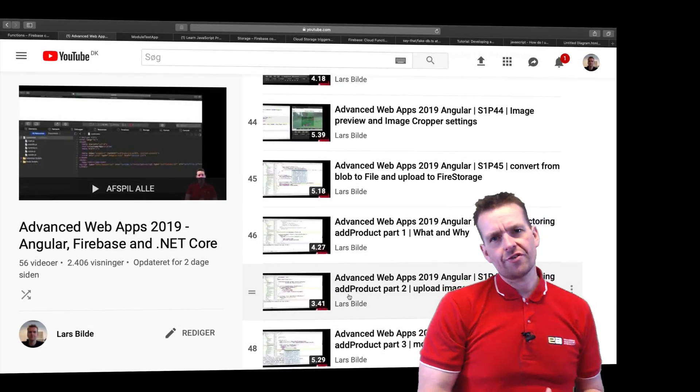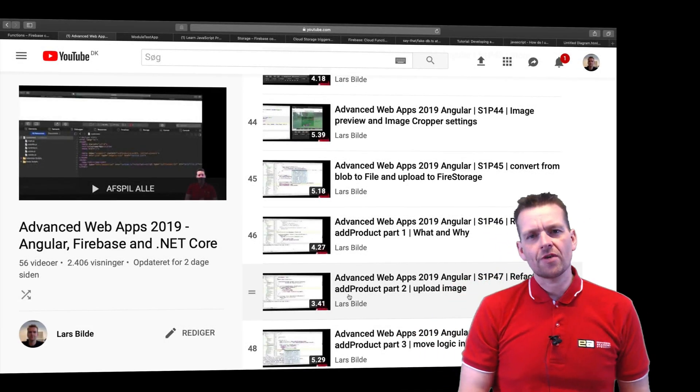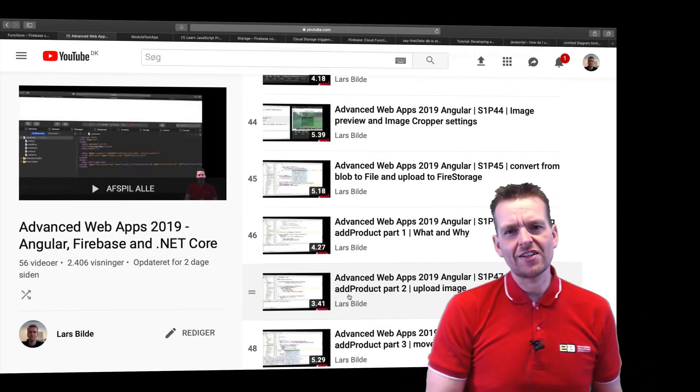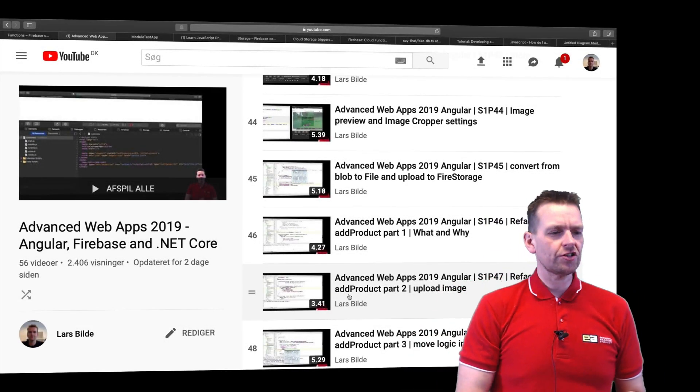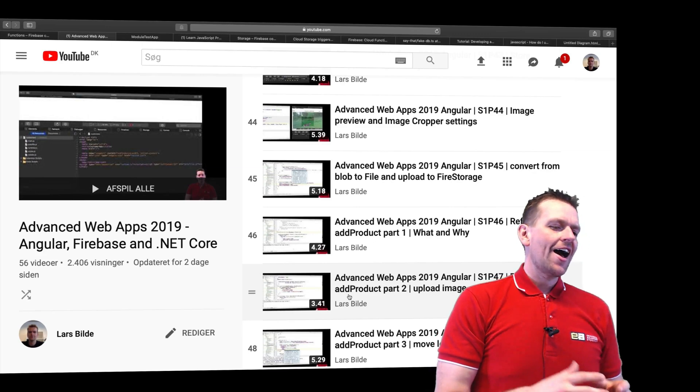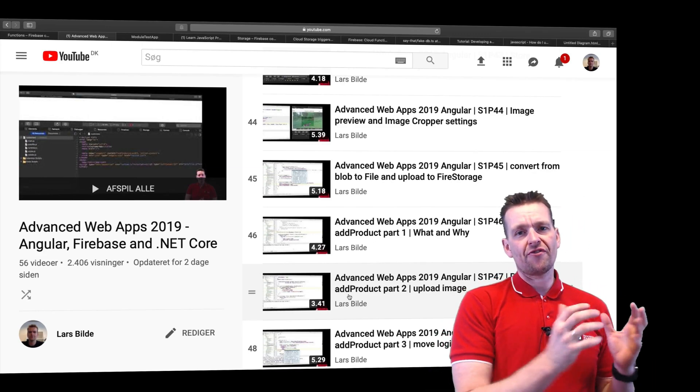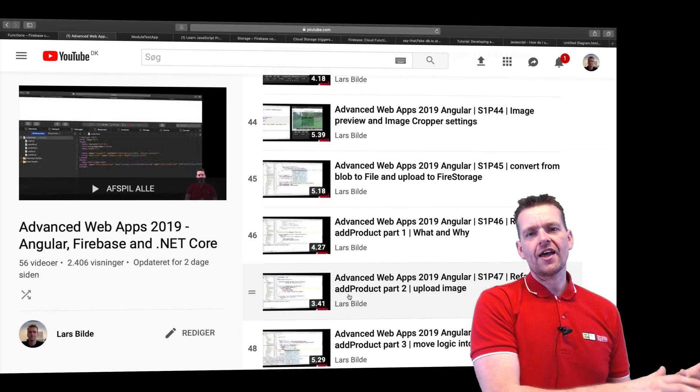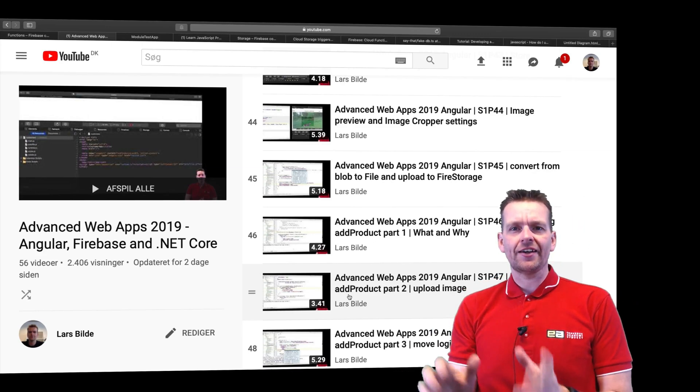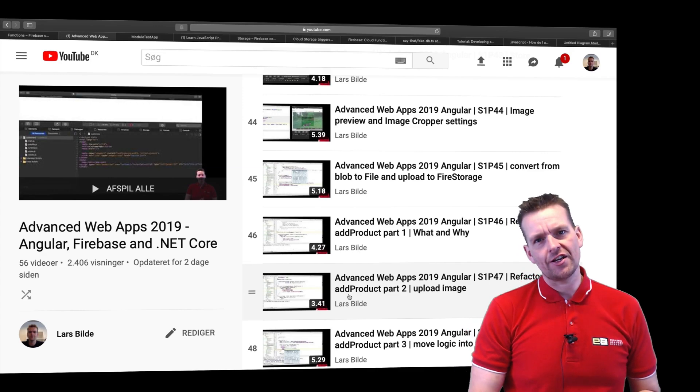Welcome to this new series where we're going to talk about Firebase Functions. It's going to be about how we can take responsibility from a front-end and move it to the back-end inside an application.